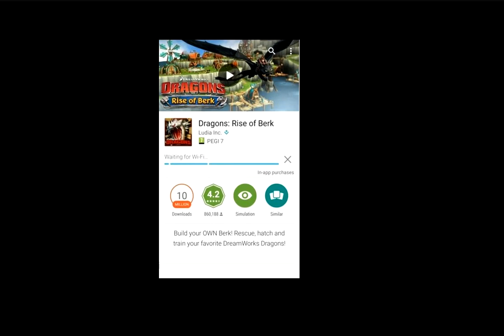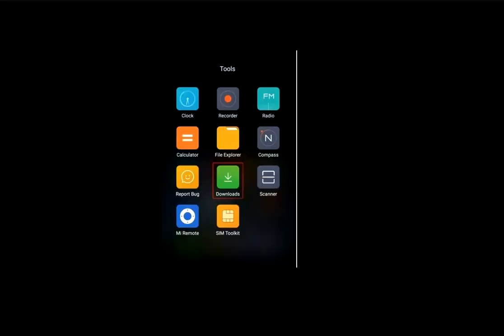So just go to your home page phone, click on download folder or download app. Just tap on the download app.